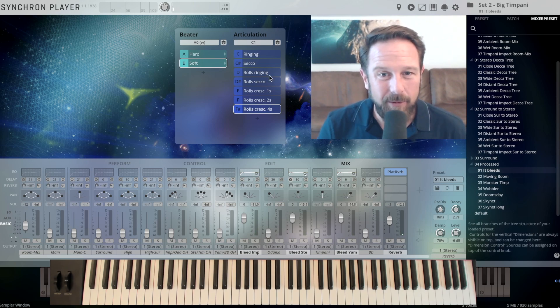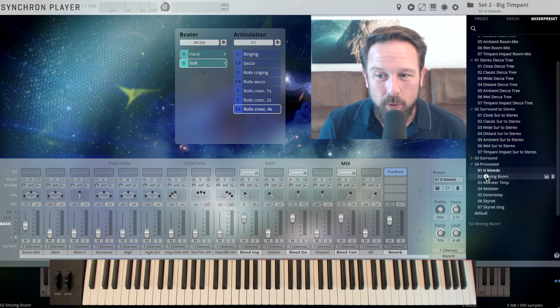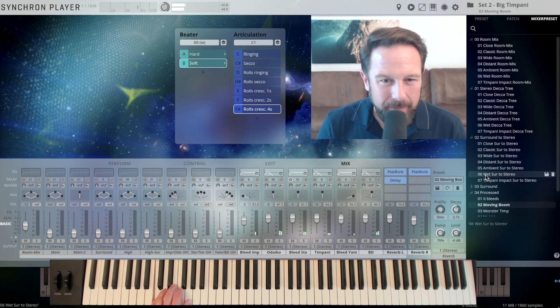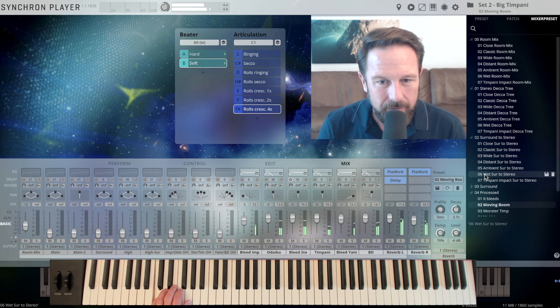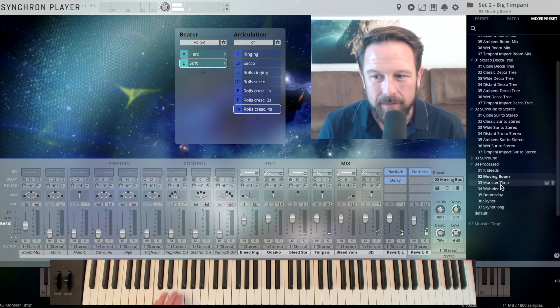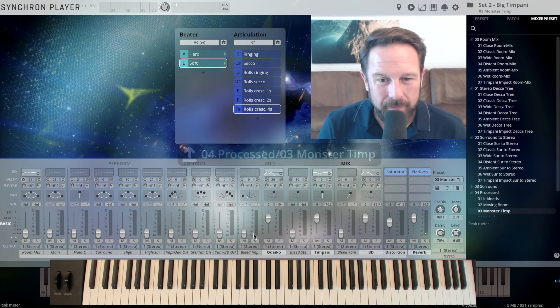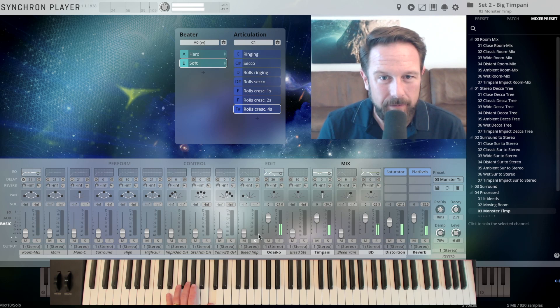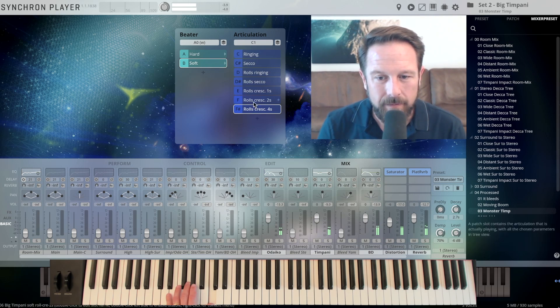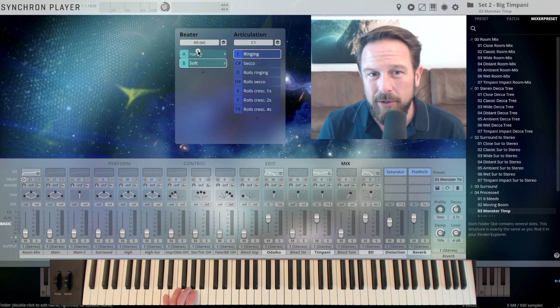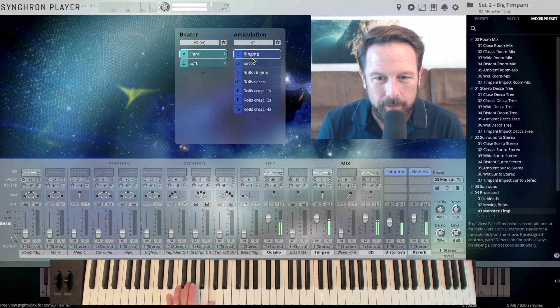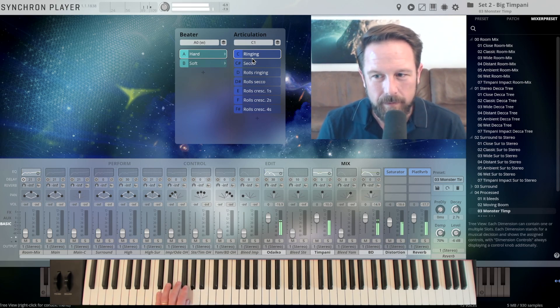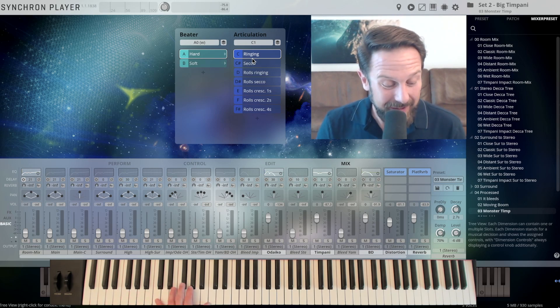Just working with the bleeding that is recorded in the bodies of those big concert pianos. Sound design whenever you need it. Moving boom. So we're trying to make this even bigger. Monster timpani. Let's go back to the ringing articulation, maybe switch to the hard beater just to give you a little bit of an overview.